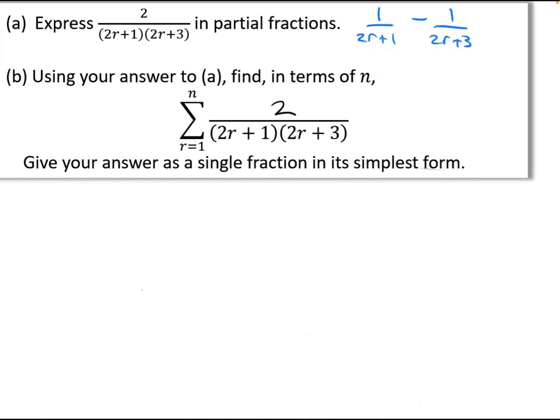Here's the first one. It's a two-part question. Part A says to express 2 over (2R+1)(2R+3) in partial fractions. The answer is 1 over (2R+1) minus 1 over (2R+3). That's a regular A-level technique we should be familiar with. If not, go back and revise partial fractions in the regular A-level maths.